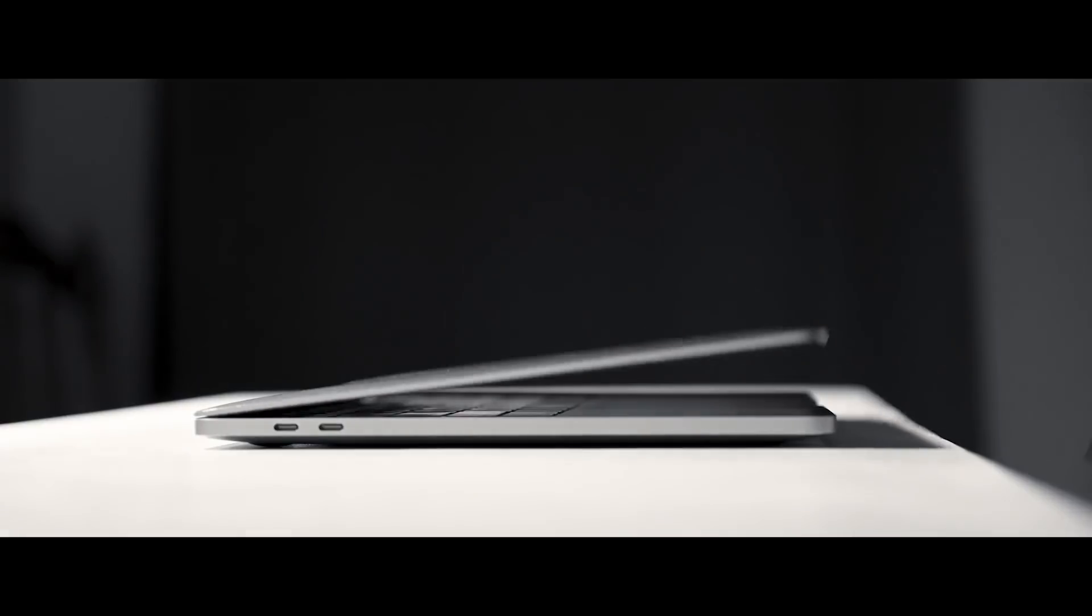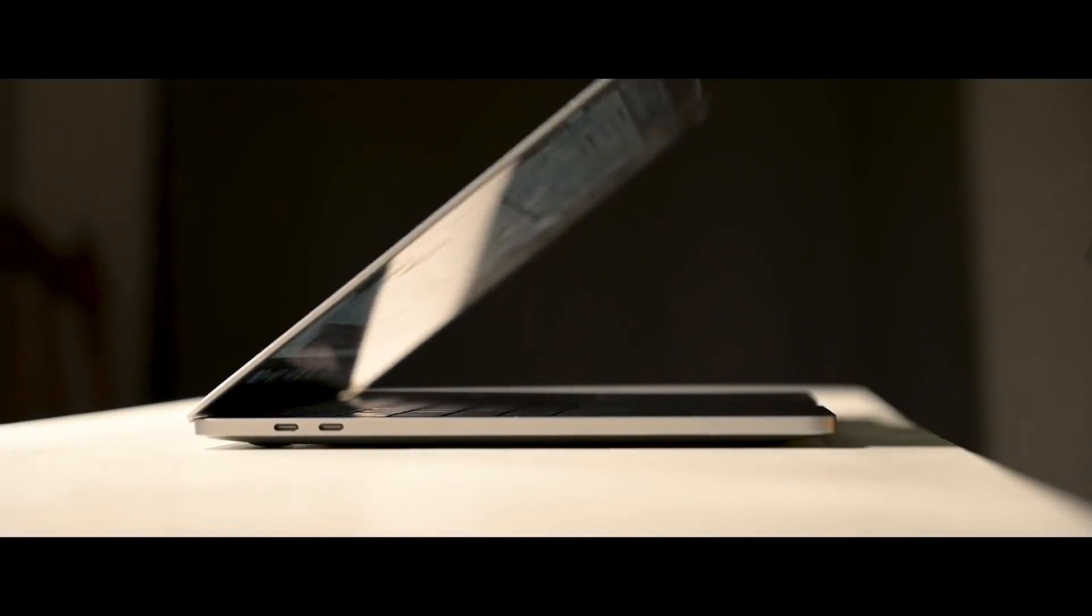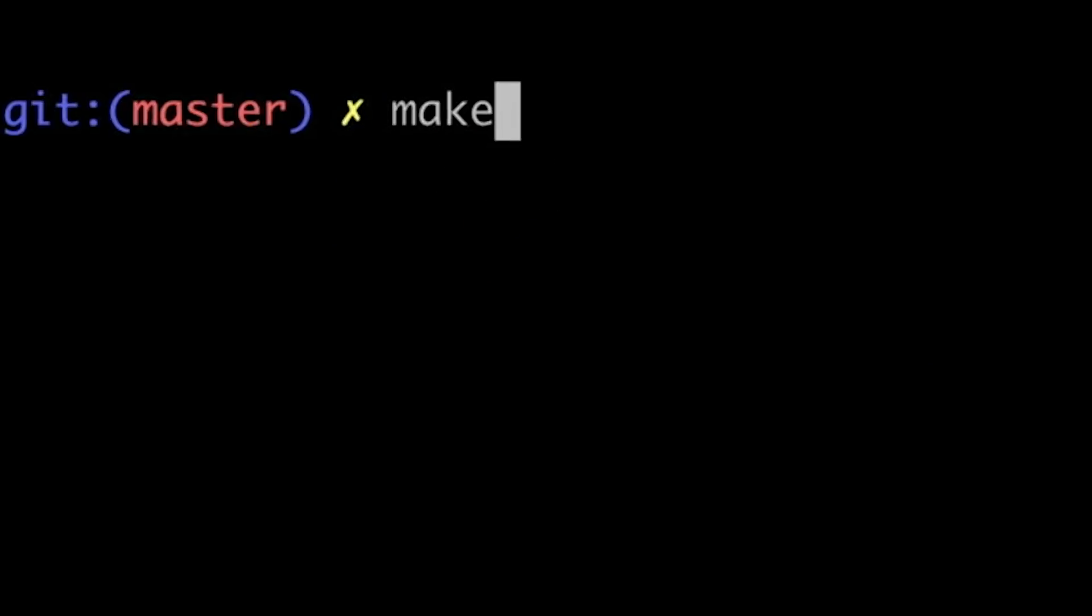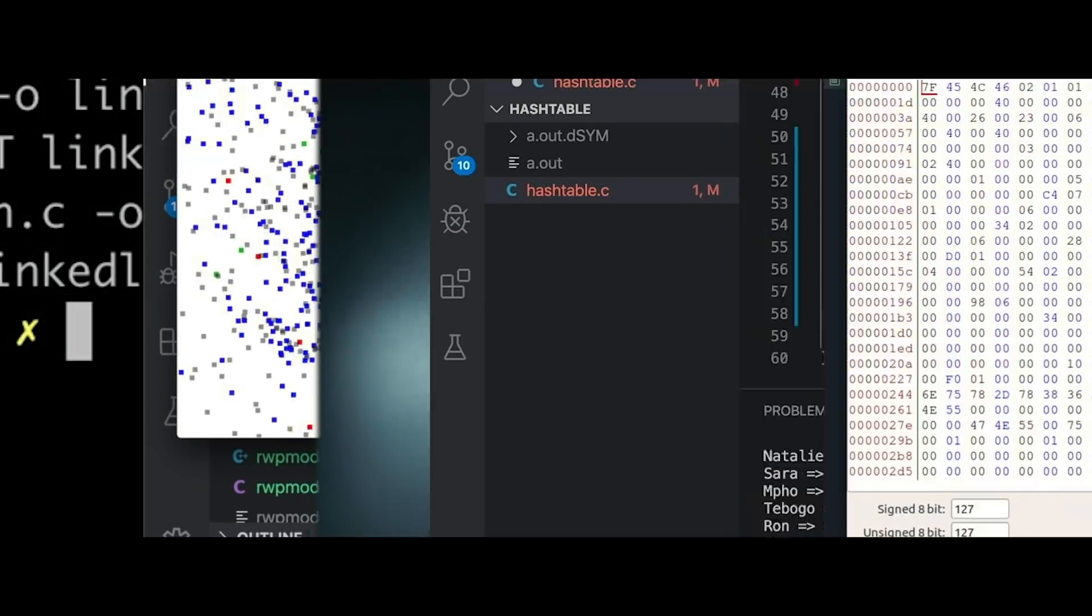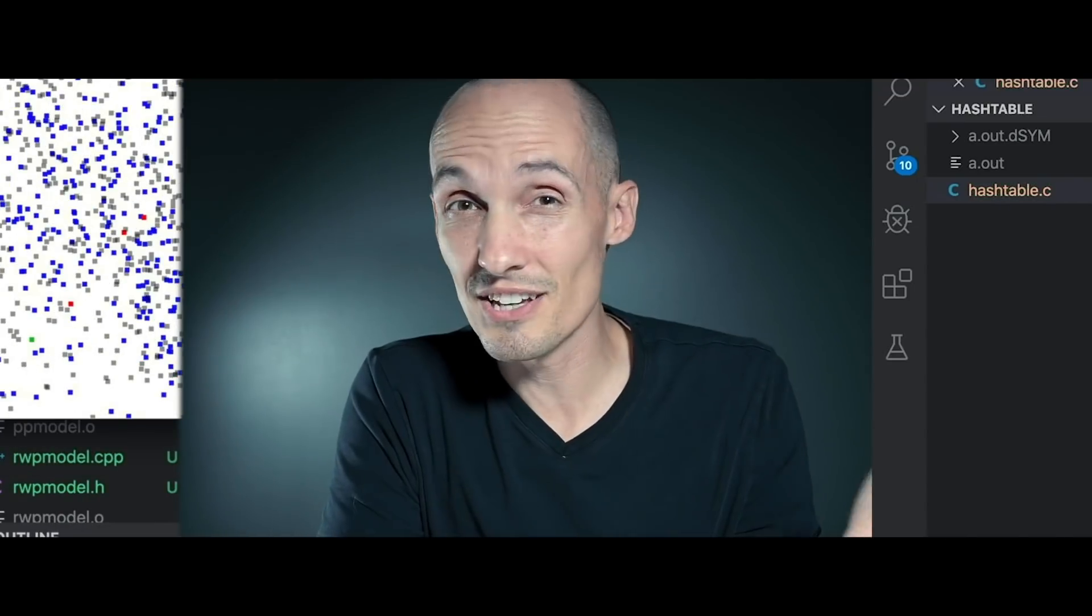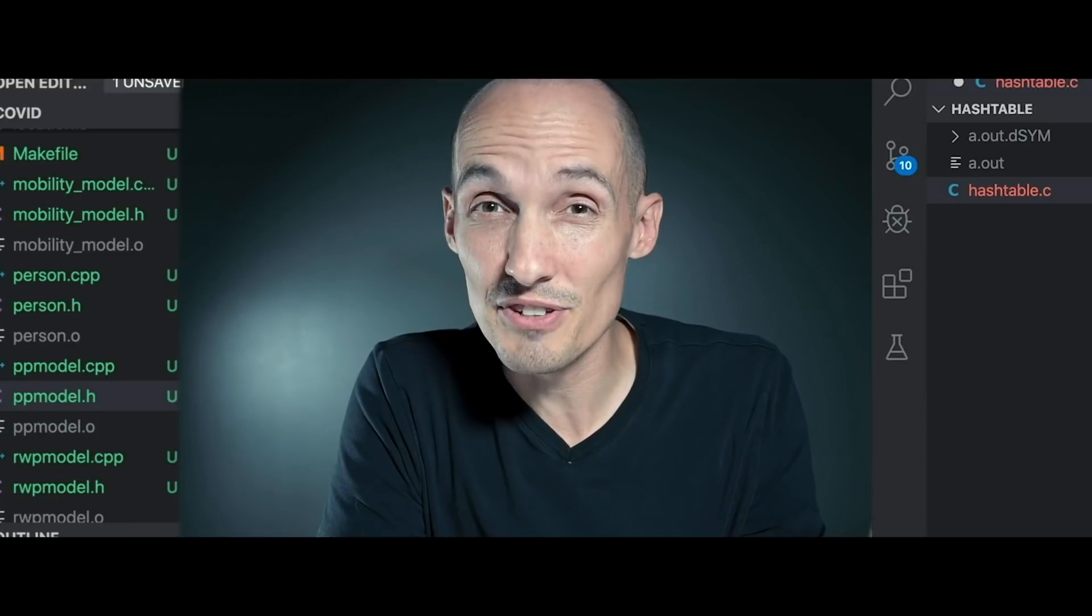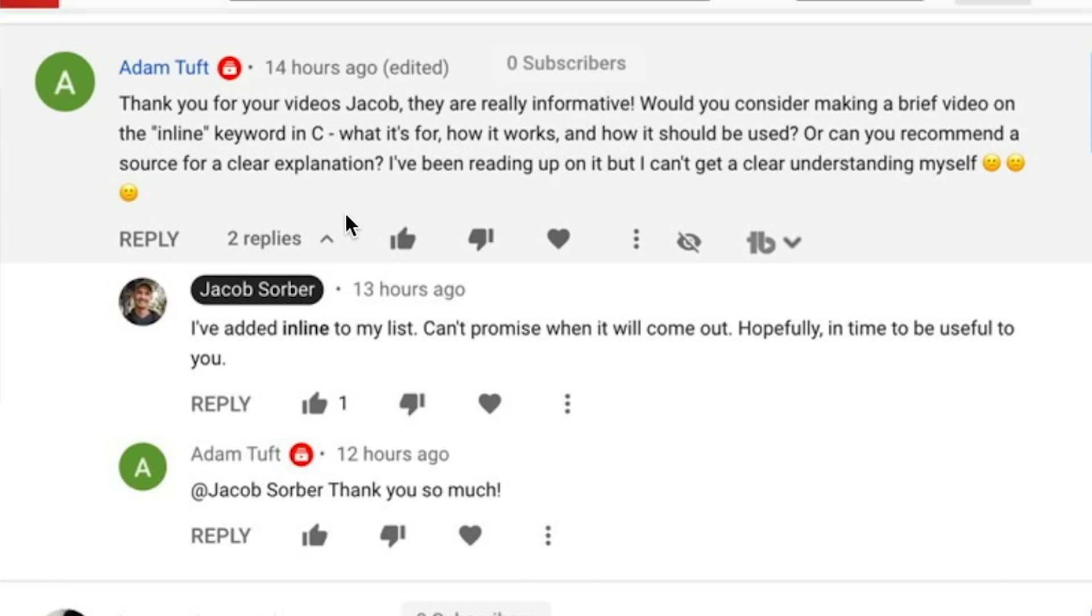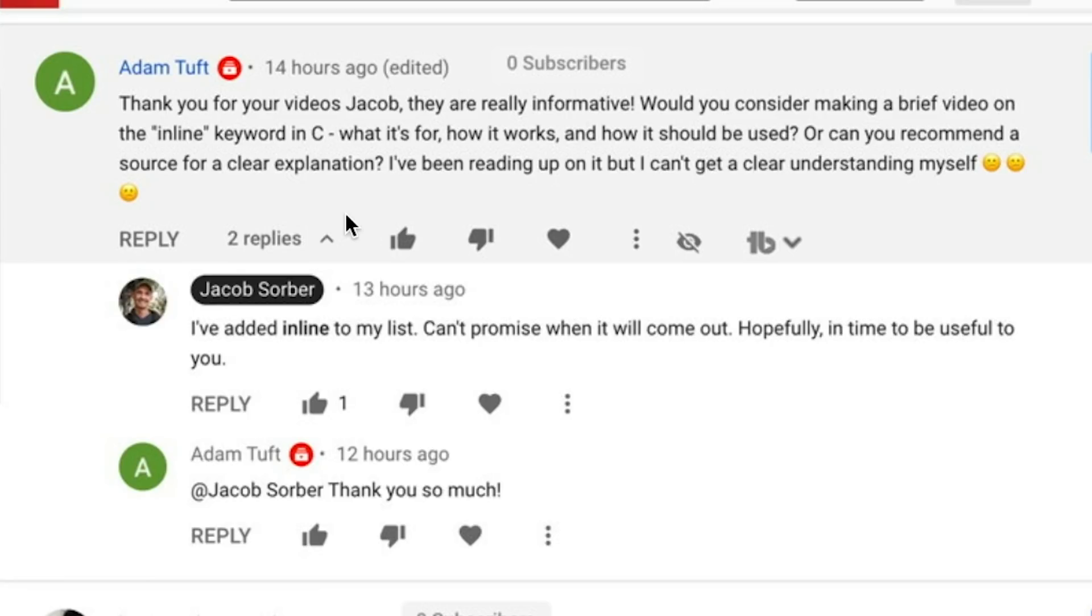Hey everybody, today we're talking about the inline keyword in C. Today's video is inspired by Adam who asked if I could do a brief video on the inline keyword in C - what it's for, how it works, and how it should be used. So I was thinking today we'd just do a quick little dive into the inline keyword in C, take a look around and see what it is, how it works, and what it's good for.